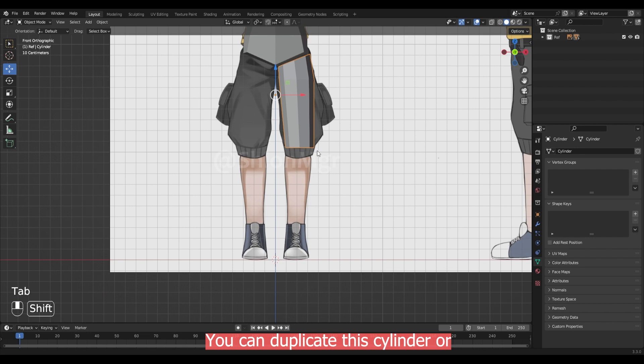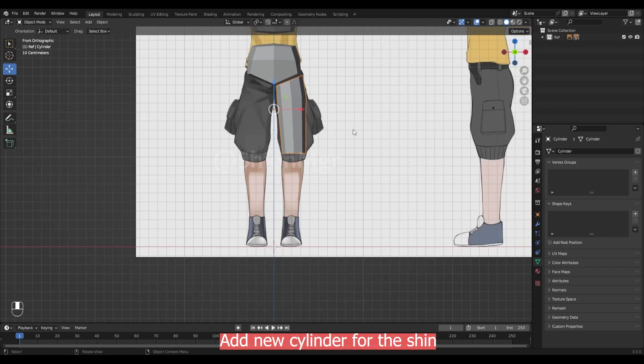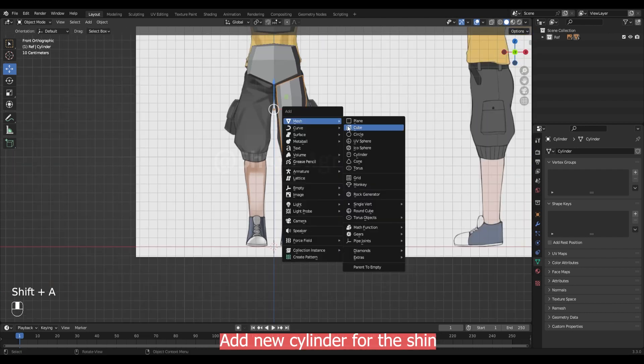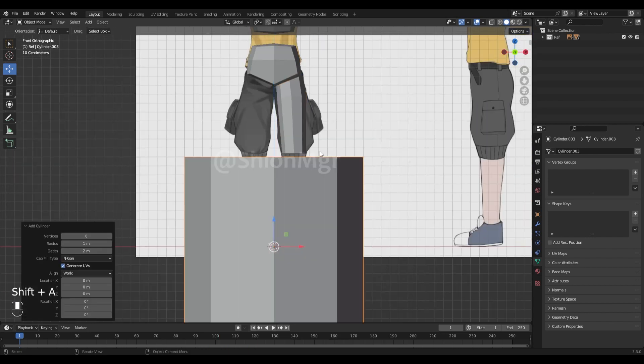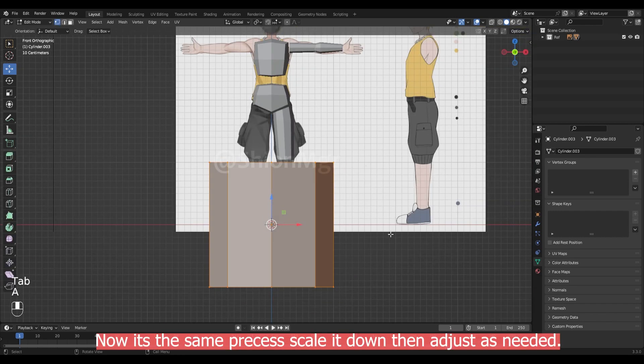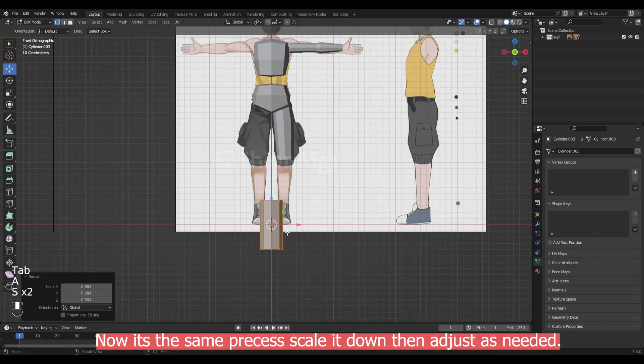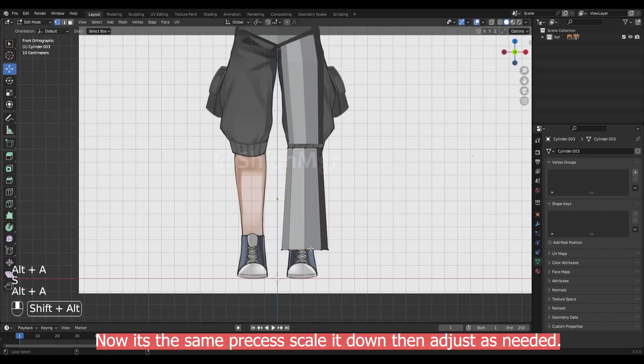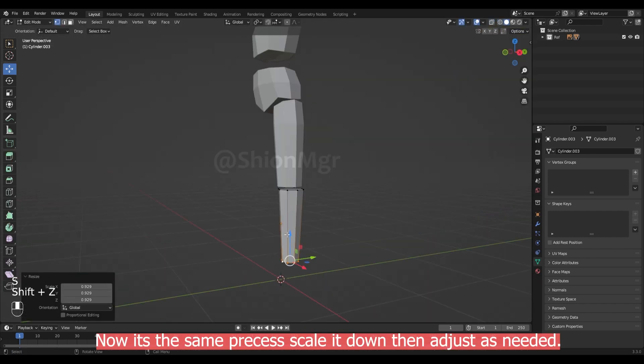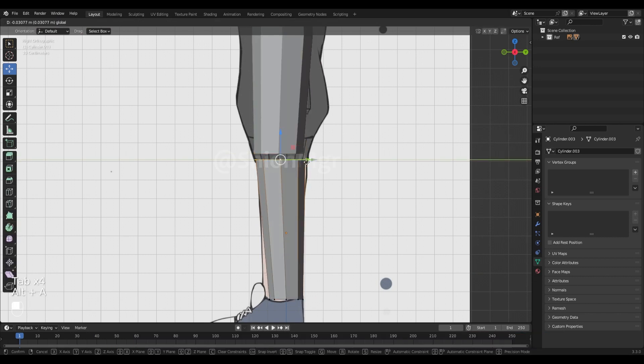You can duplicate this cylinder or add a new cylinder for the shin. Now it's the same process. You can scale it down. Adjust the vertices as per your reference.